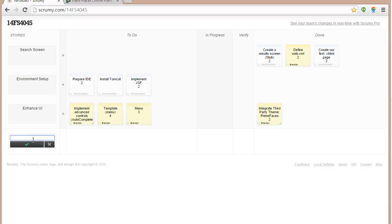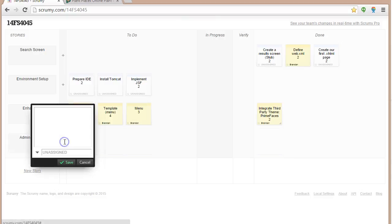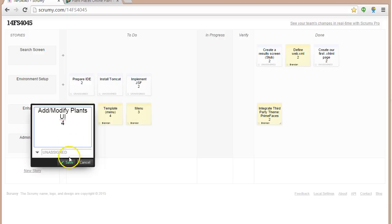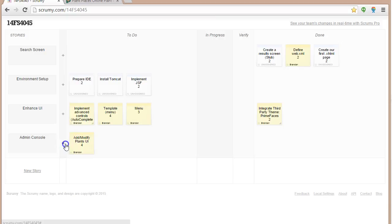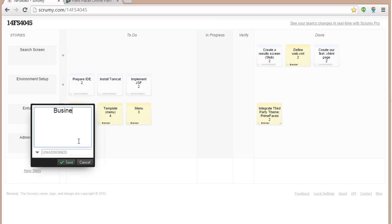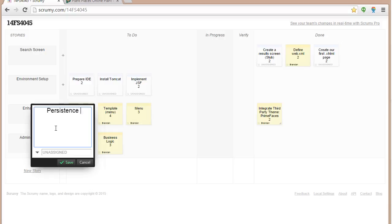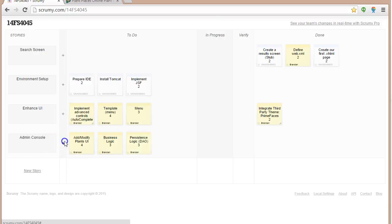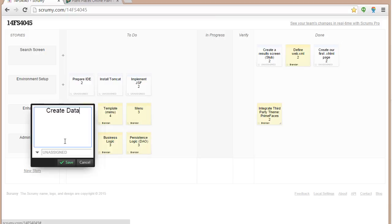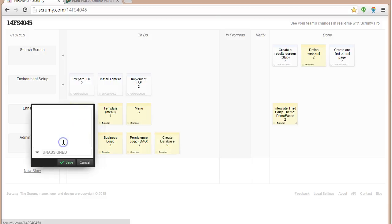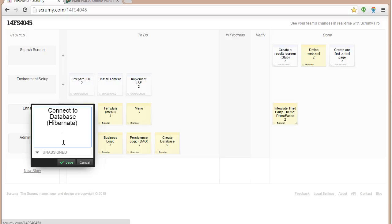After that, we're going to want some kind of admin console where we can add plants. So let's say an add modifier, just to maintain if you want, UI. That might take, gosh I don't know, maybe four hours, assign that to me. We're going to need some business logic for adding plants. We'll give that one, say, three hours and assign that to me. Let's say persistence logic. So we'll say DAO for that. DAO will say three hours and assign to me. Now we start to get tricky. Create database. Who knows? I'm going to say five hours and assign that to me. But that's not all. We also have to connect to the database, probably with something like Hibernate, which is object relational mapping. That's going to be maybe four hours and we'll assign that to me.